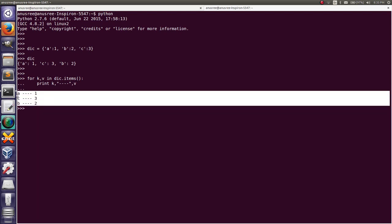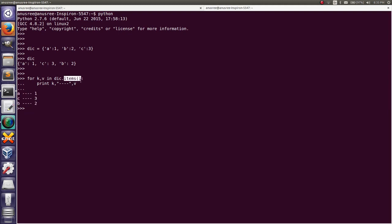We can iterate key and value from a dictionary using the items() method. There is one more method, iteritems().